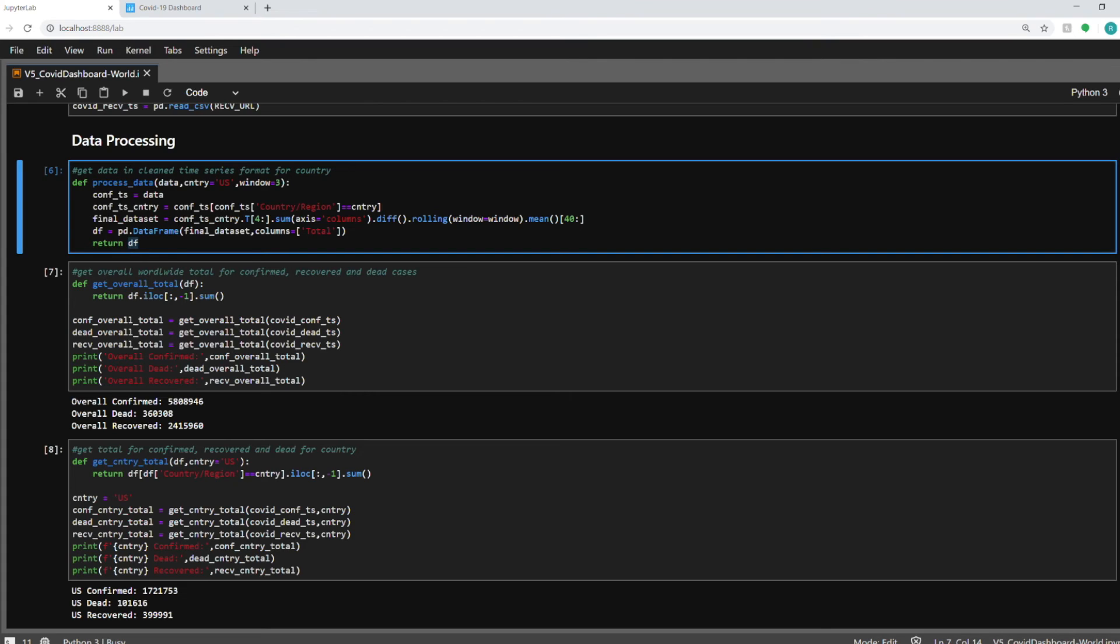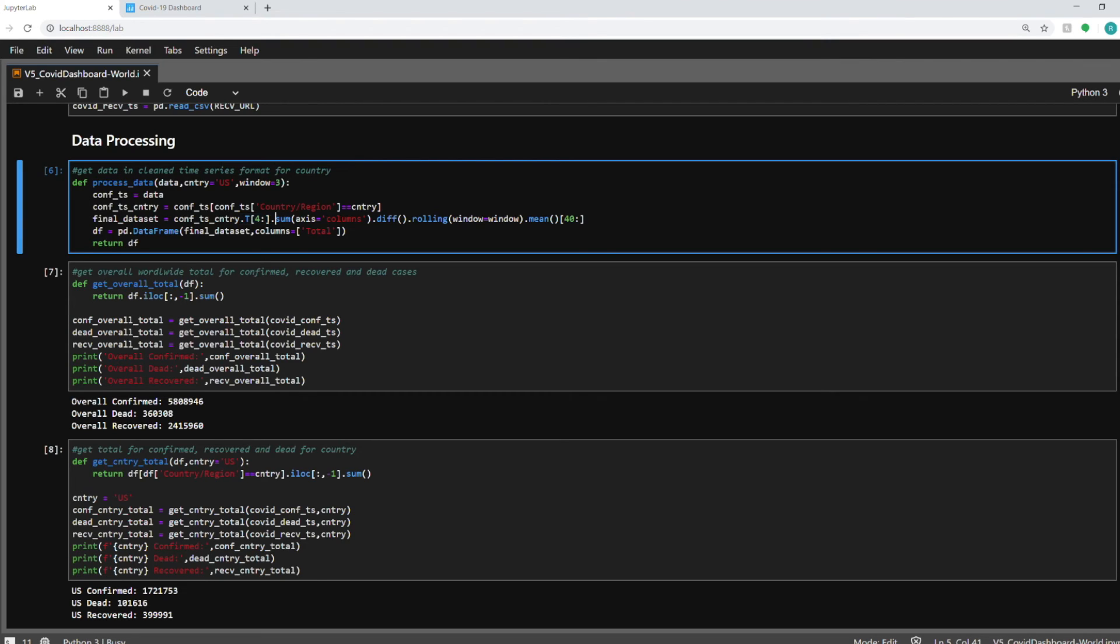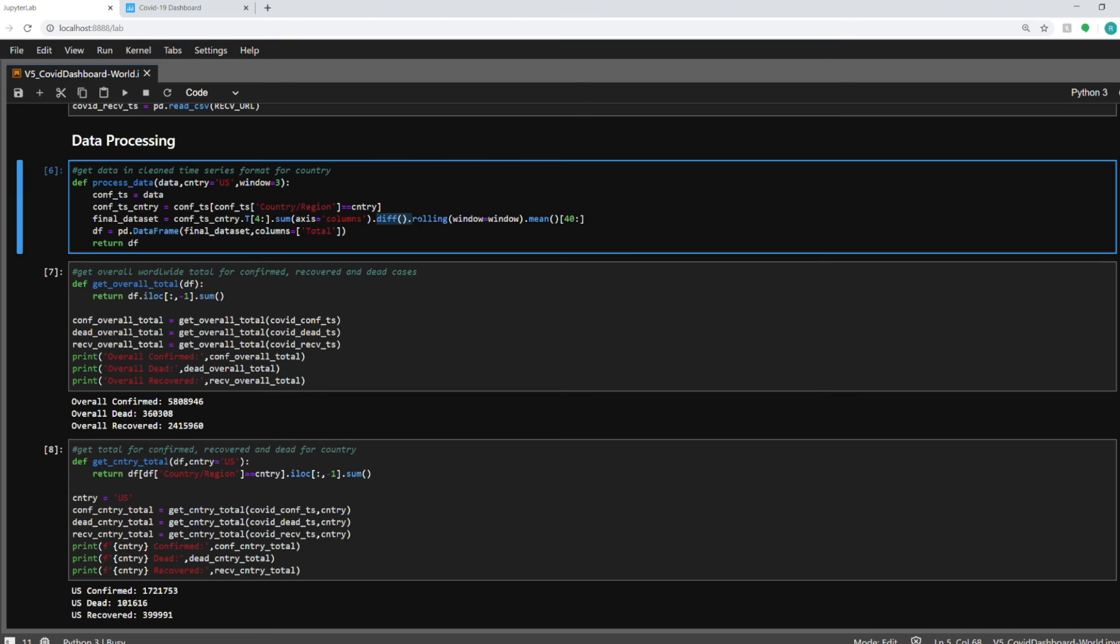So here I am selecting the data for that country and then I am transposing it and truncating the first four rows because they contain some latitude longitude information which I am not plotting on my graphs so I am just removing them by using this and then I am summing up all the different rows if there are for a particular country. Some countries have different states so this will help in summing them up. And then I'm using the diff function which will give us the delta.